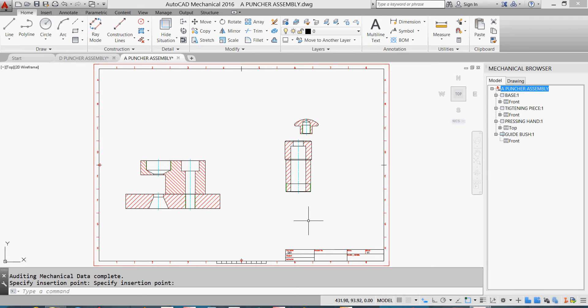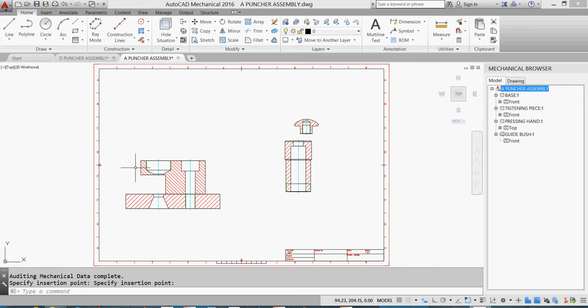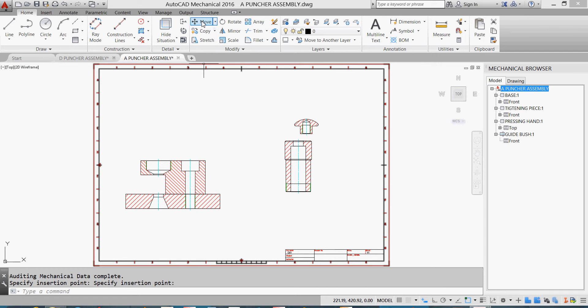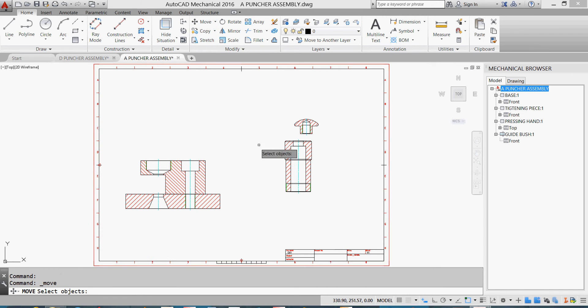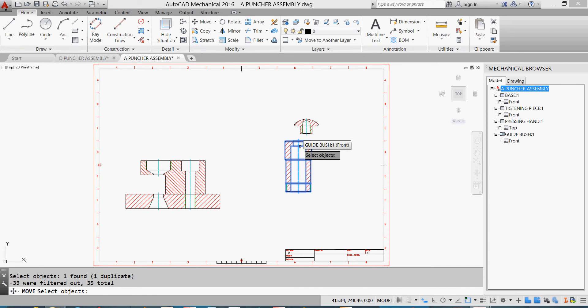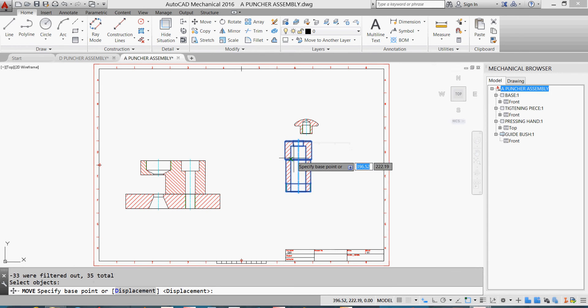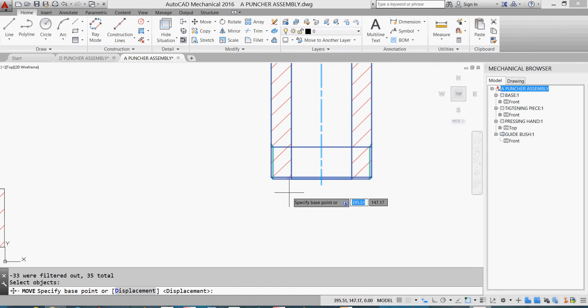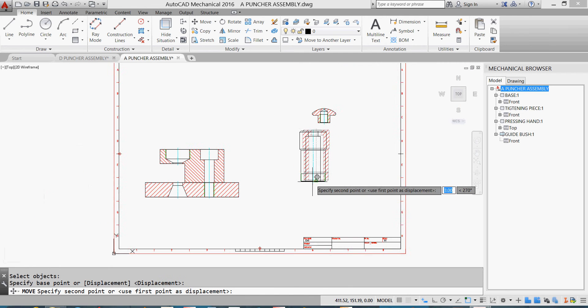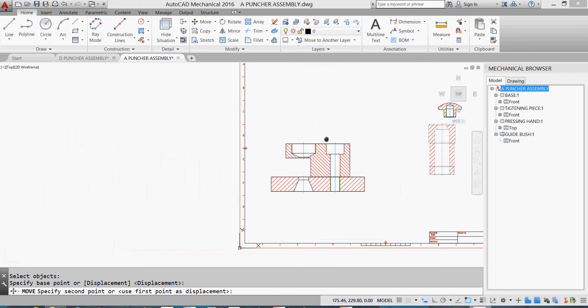Usually when we work together, we'll put the shaft inside this one, the spring, and we'll screw it on my tightening piece. But now we are on drawing so we can put them part by part as we wish. I'll hit move. I'll take my part, hit enter. I'll take it from here and assemble it to my tightening piece just here.